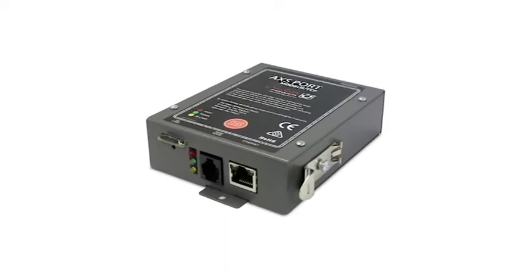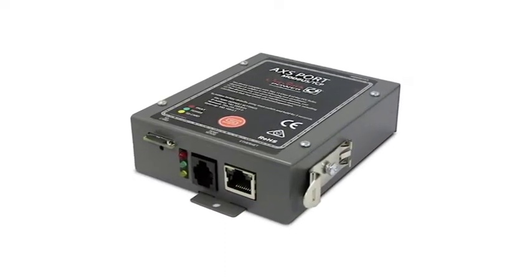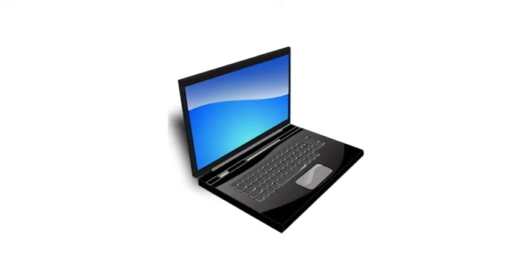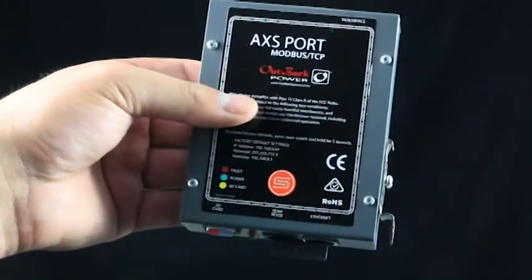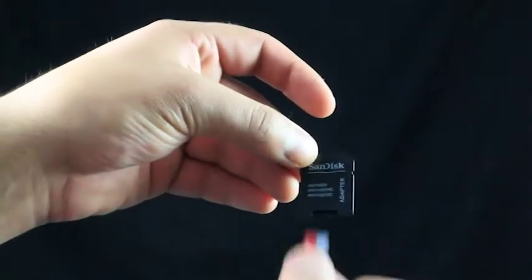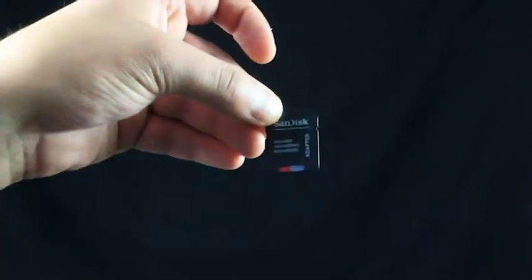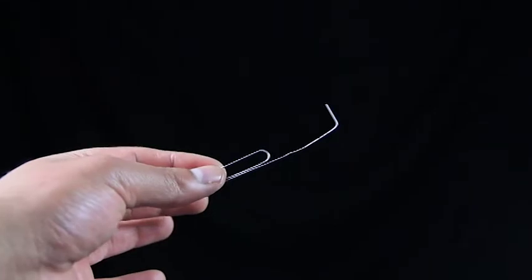In this tutorial, we will show you how to update the access port to the latest firmware. Along with your computer, you will need the access port, a micro SD card with an adapter, a card reader, and a small narrow tool.